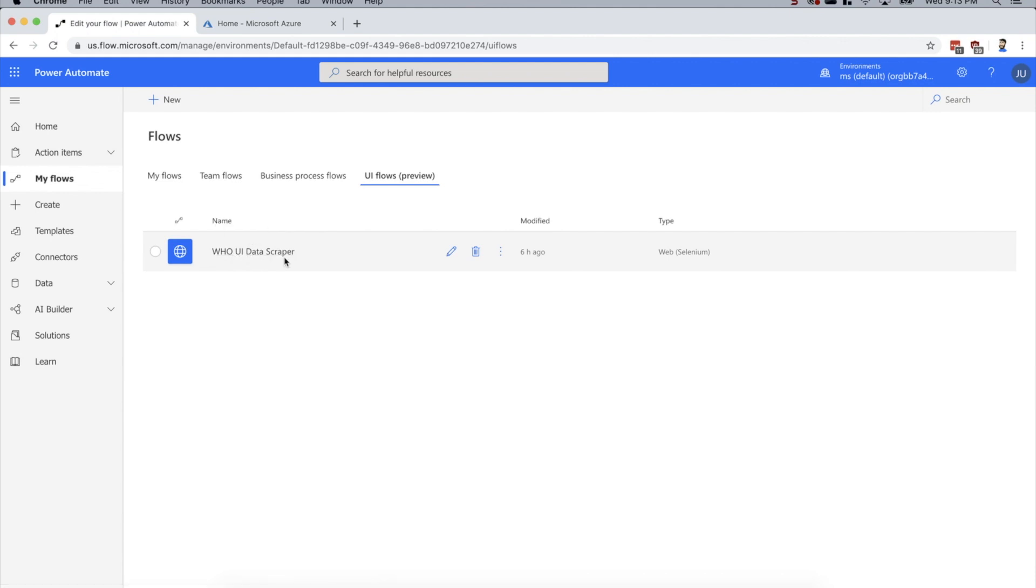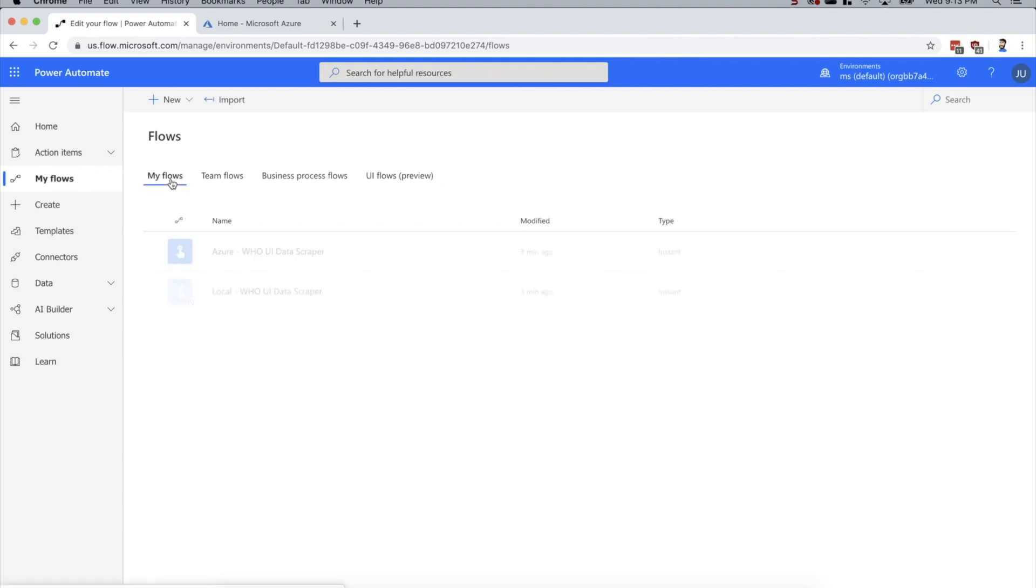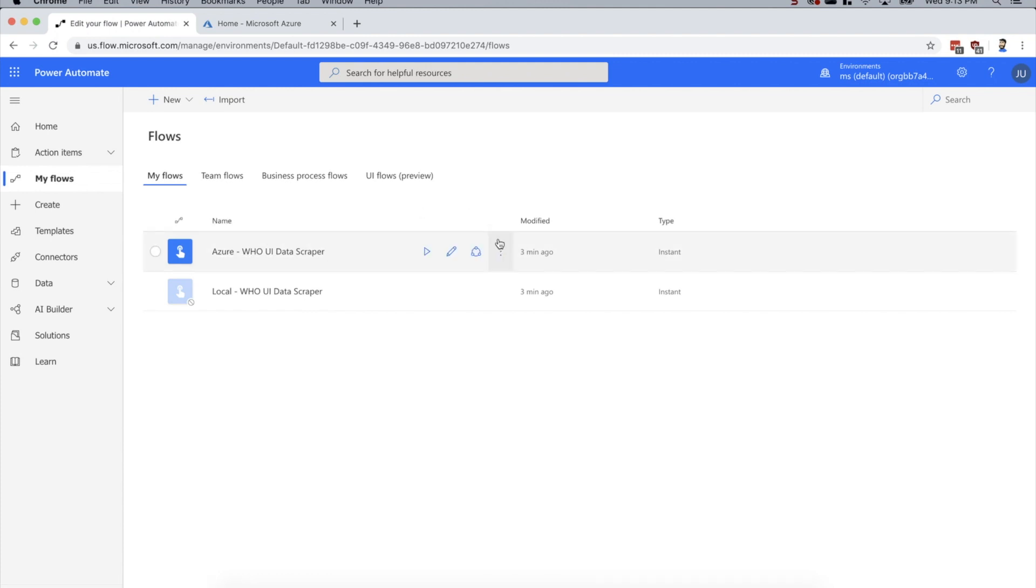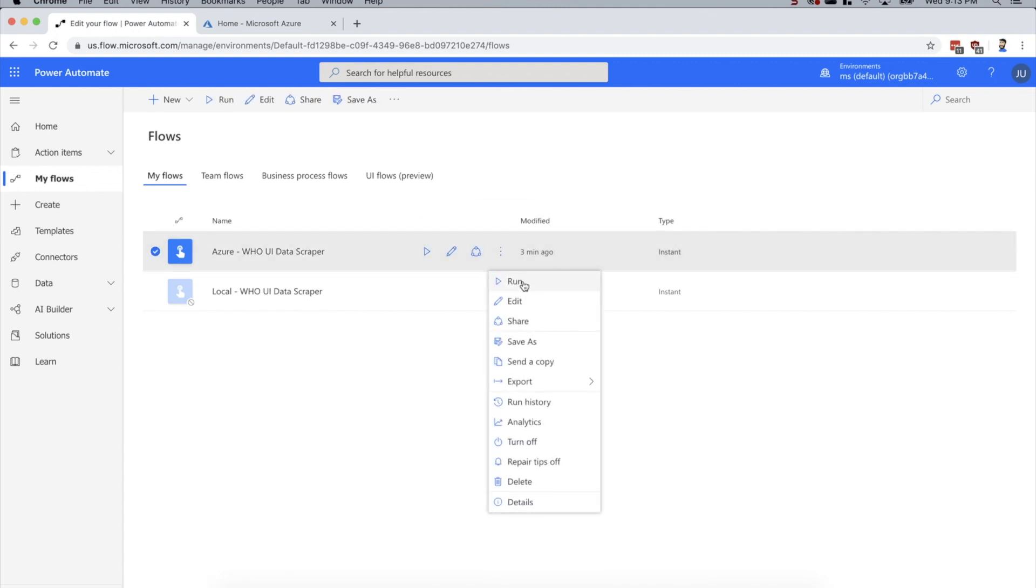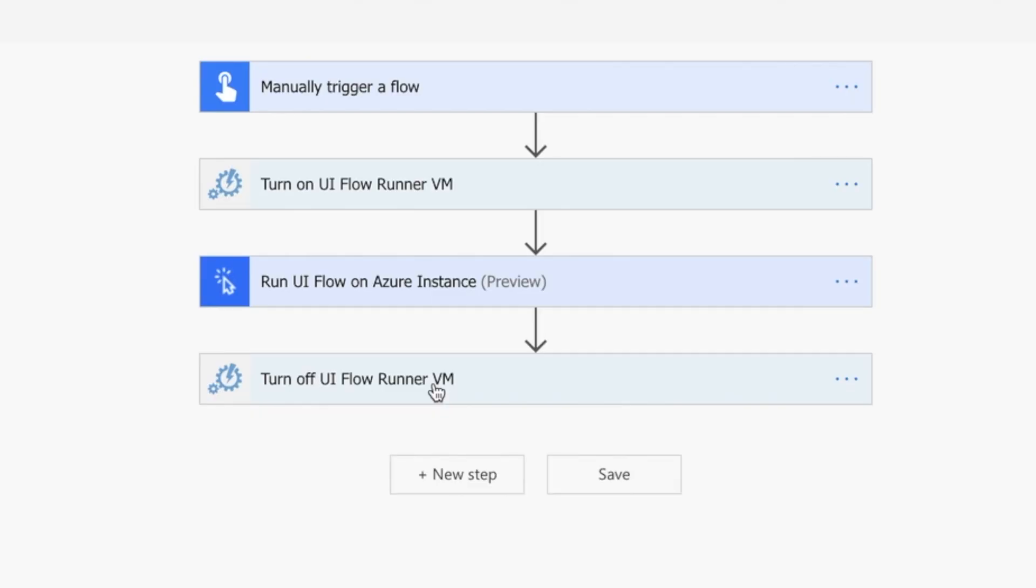What's happening is it's loading up the live updates page of the World Health Organization, grabbing the latest headline about the coronavirus. I'm creating a flow that's an instant flow with a button push. If I go in and edit that, you can see I've got my manual trigger here.